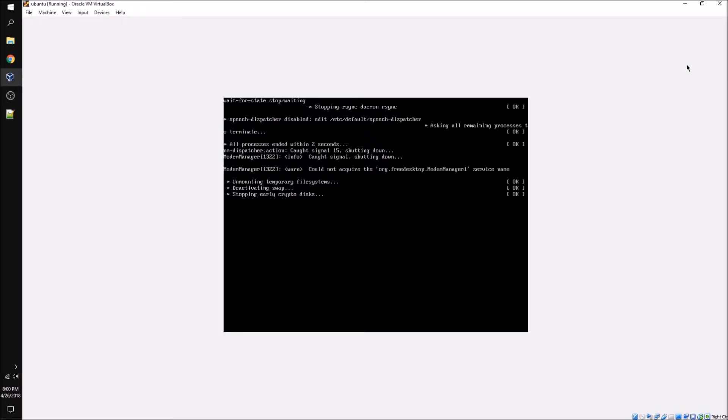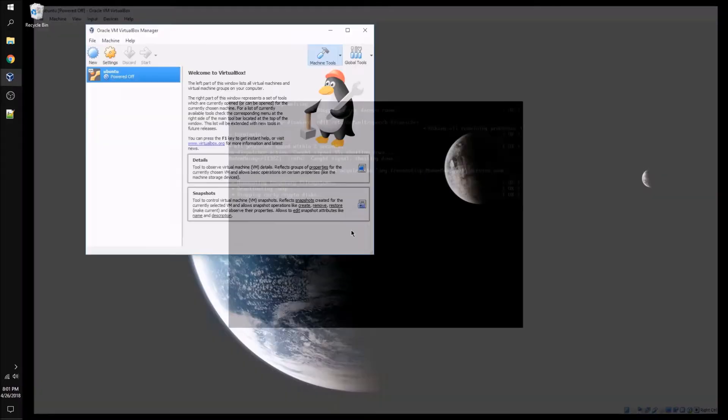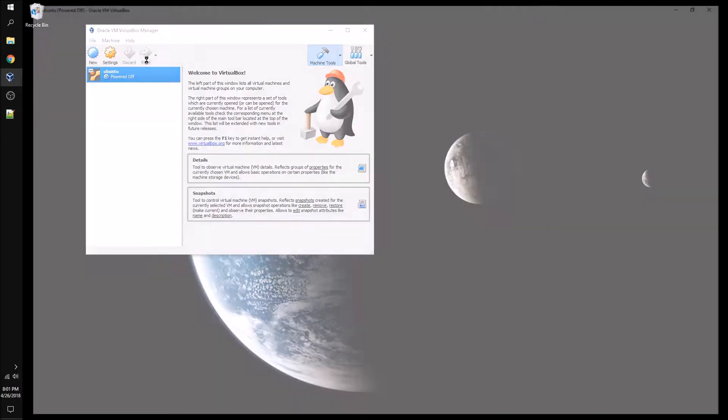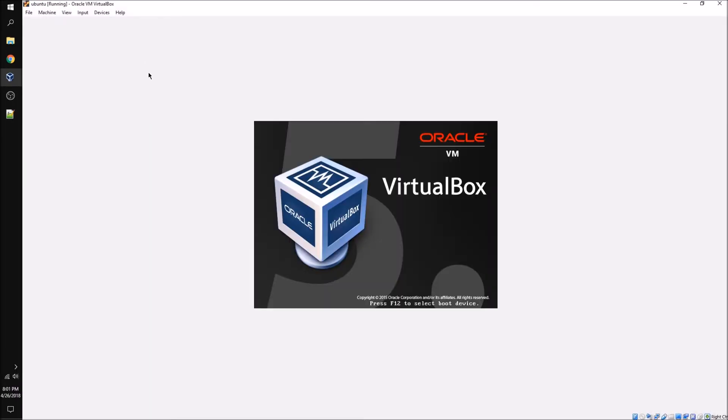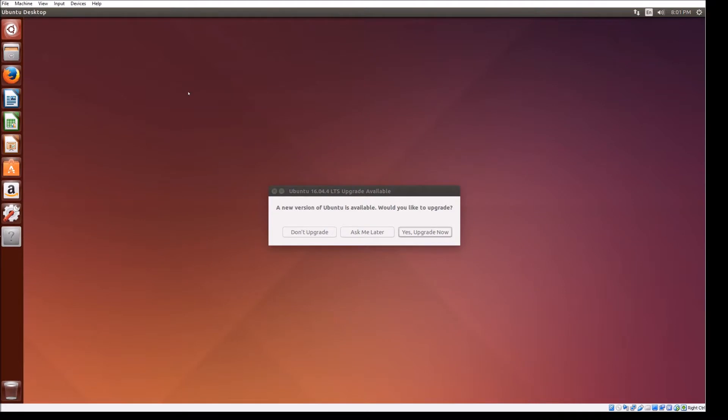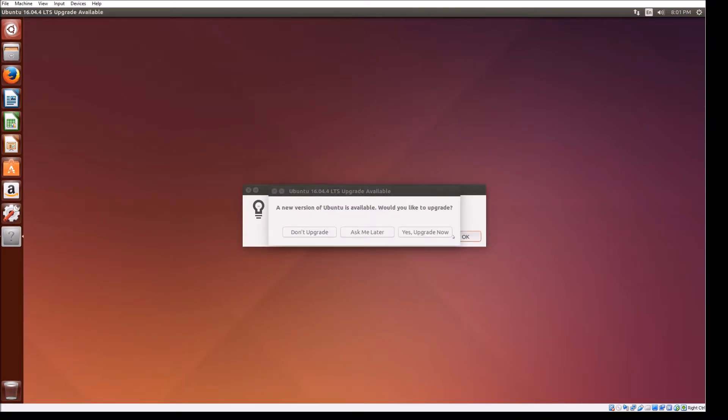If the machine hangs during the restart, close out the window and restart the machine. Once Ubuntu boots up, we're going to decline the upgrade to the newest version and open a terminal window.